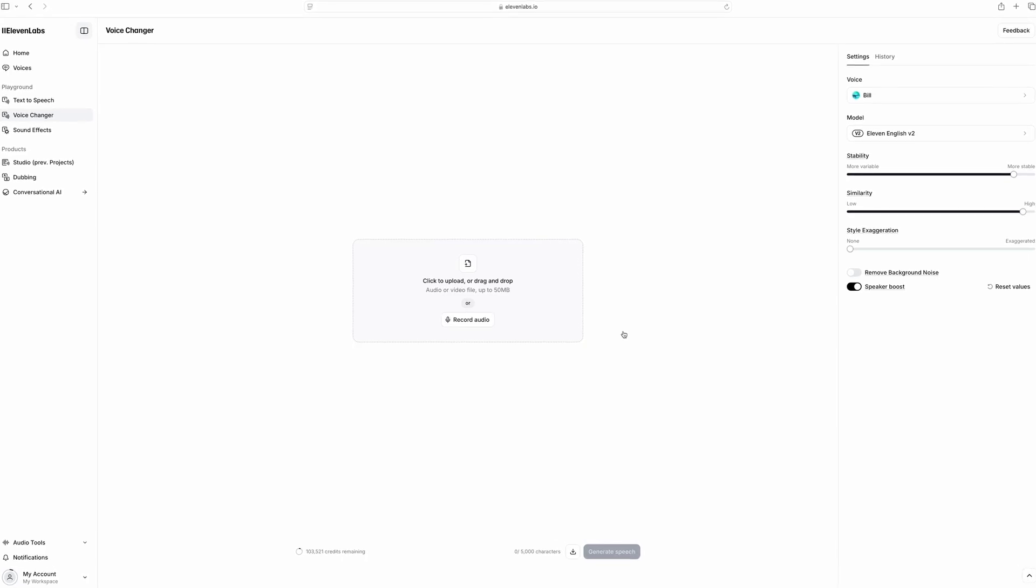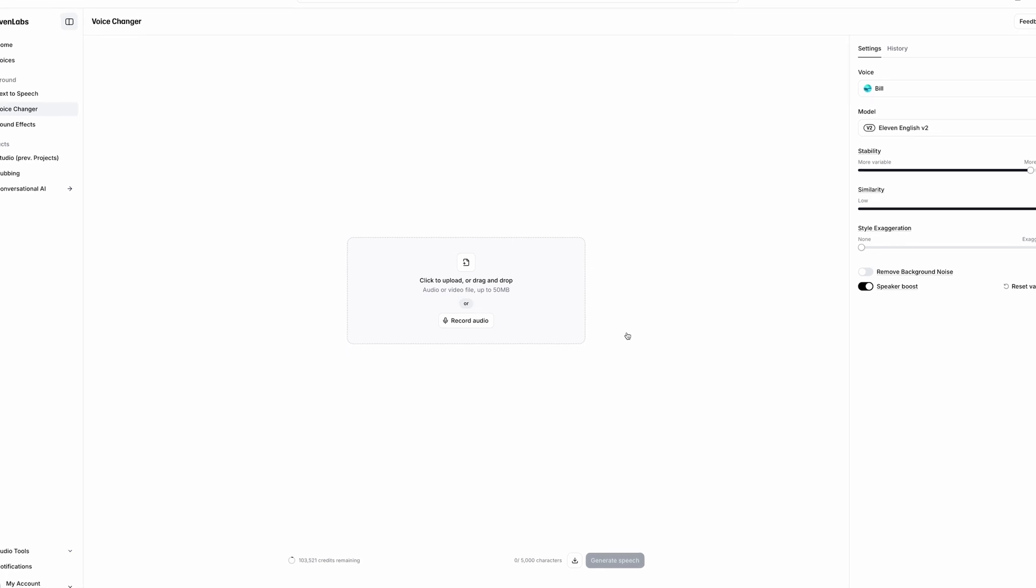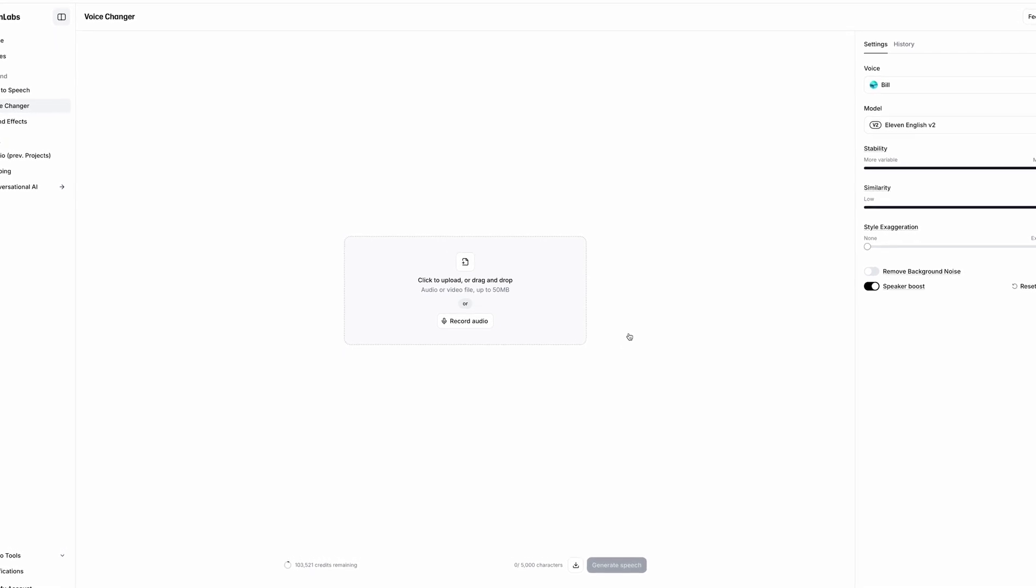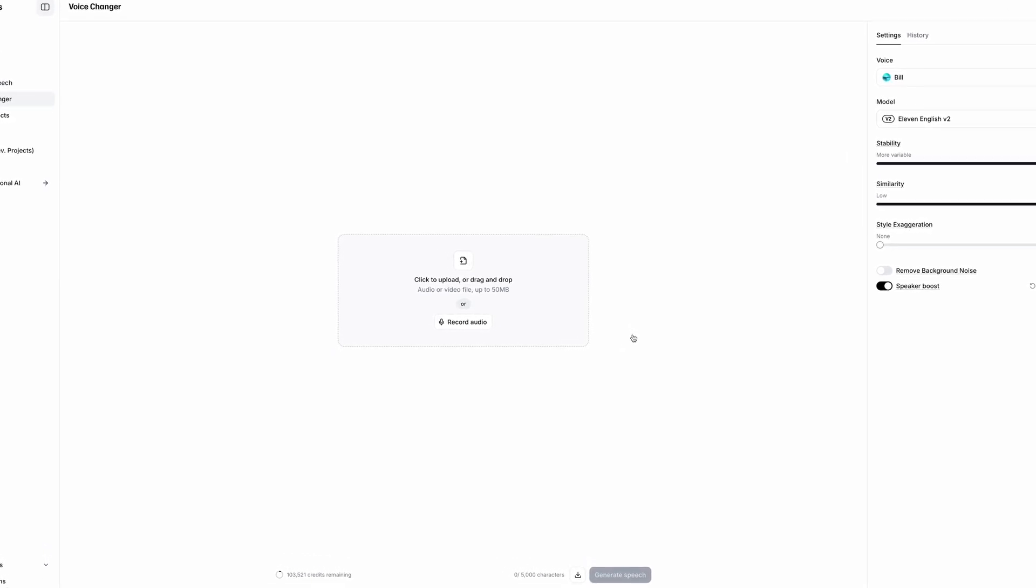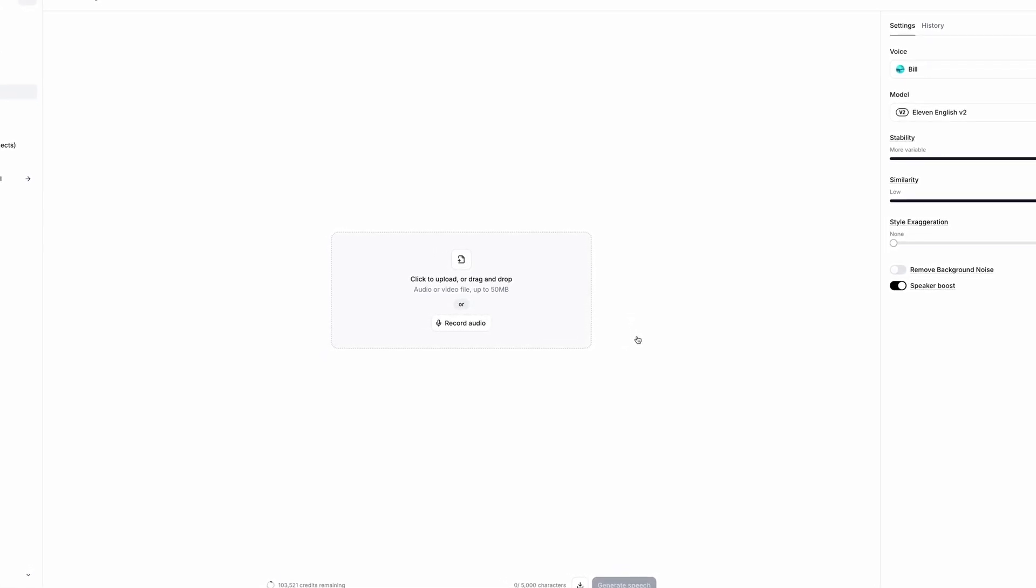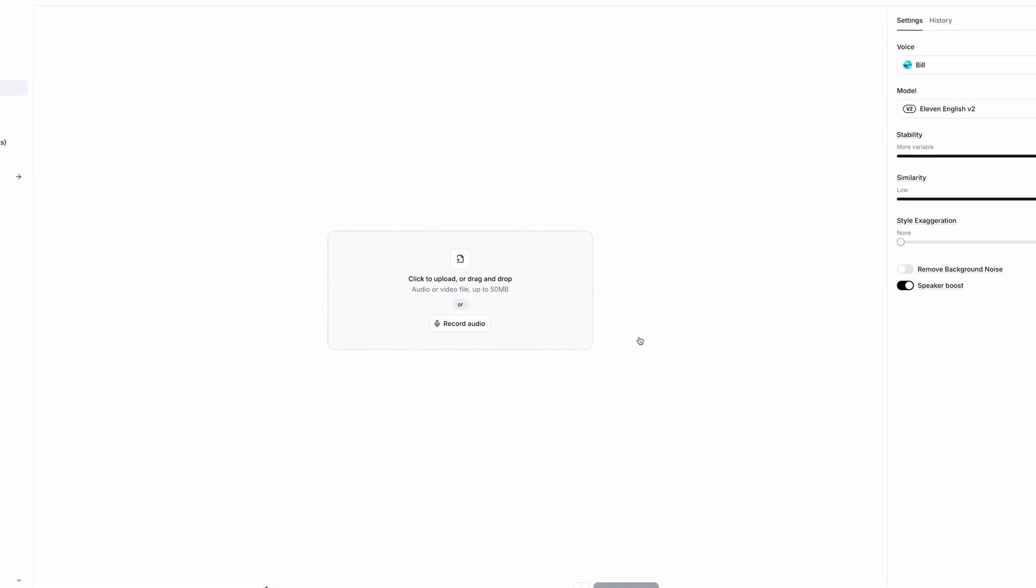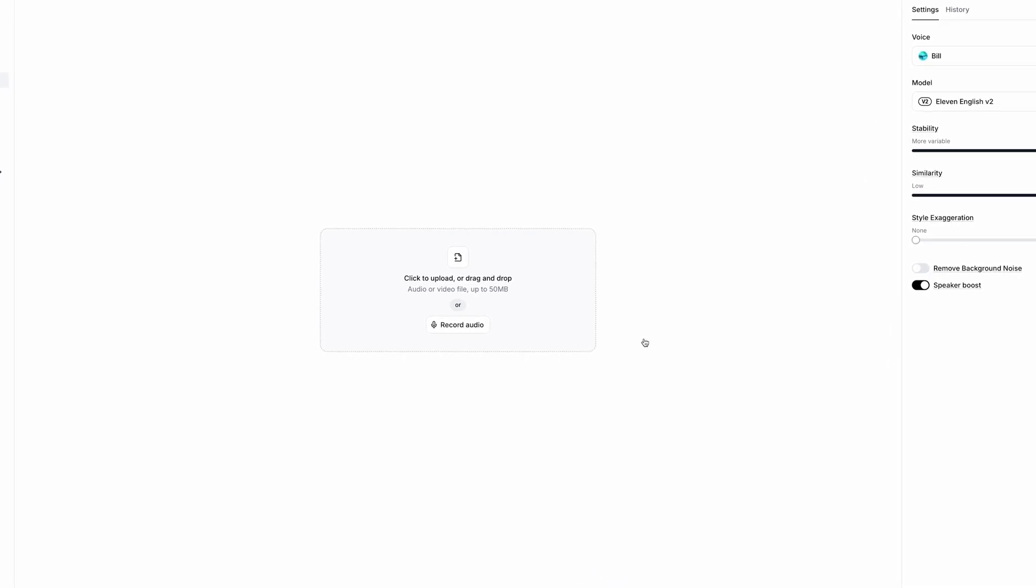Now, there's also an interesting characteristic with the voice changer that makes certain voices a little more unique. To demonstrate this, first I'll upload an audio clip of my voice.